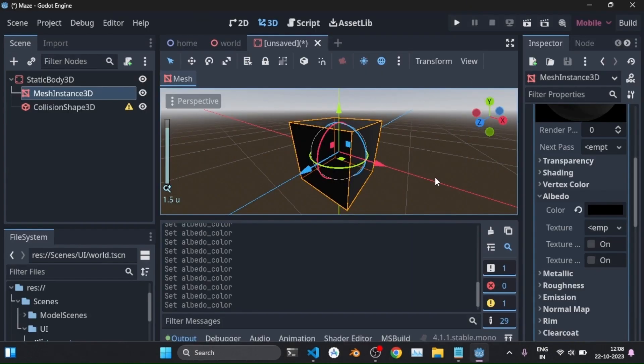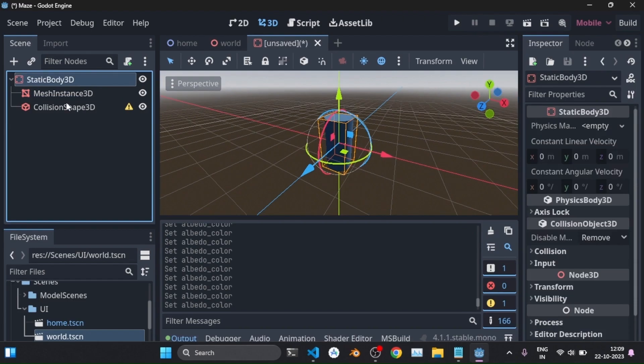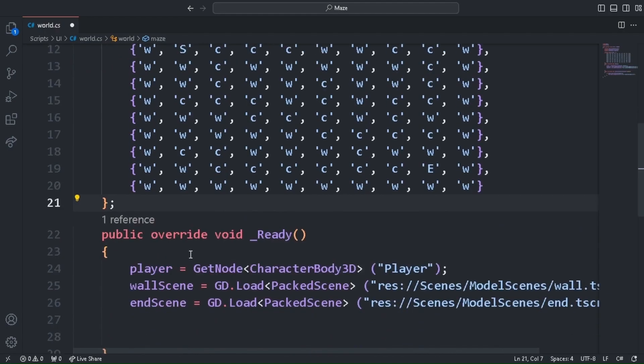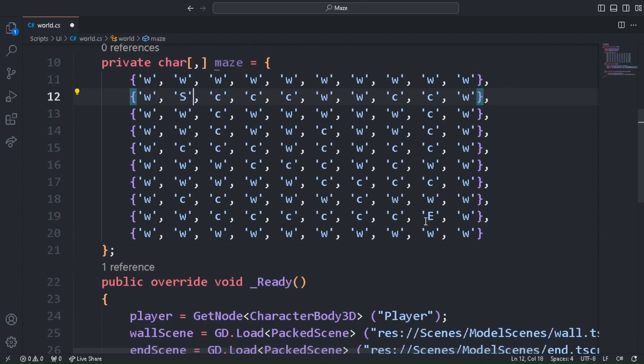I set up a basic first person controller for the player just by creating a script. Now we created two more scenes, one for the wall and one for the cylinder which represent the end of the level. I created a basic maze array and based on the data in the array I drew the walls on the world scene with this code.